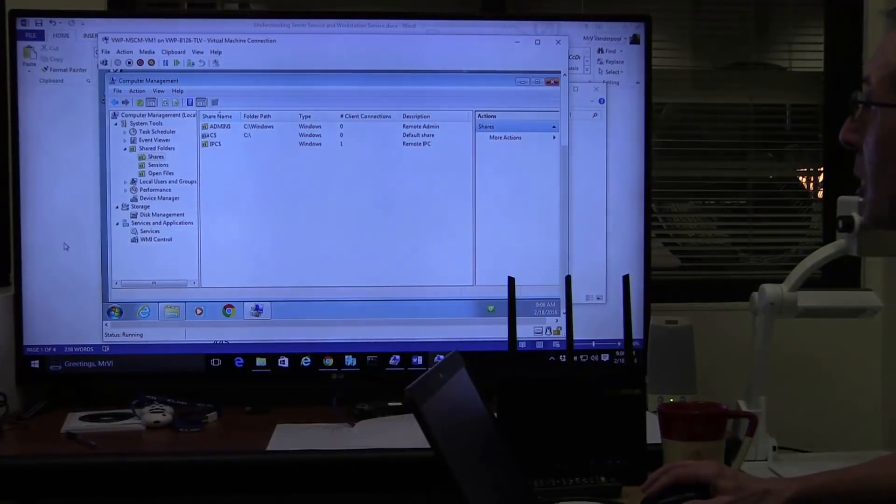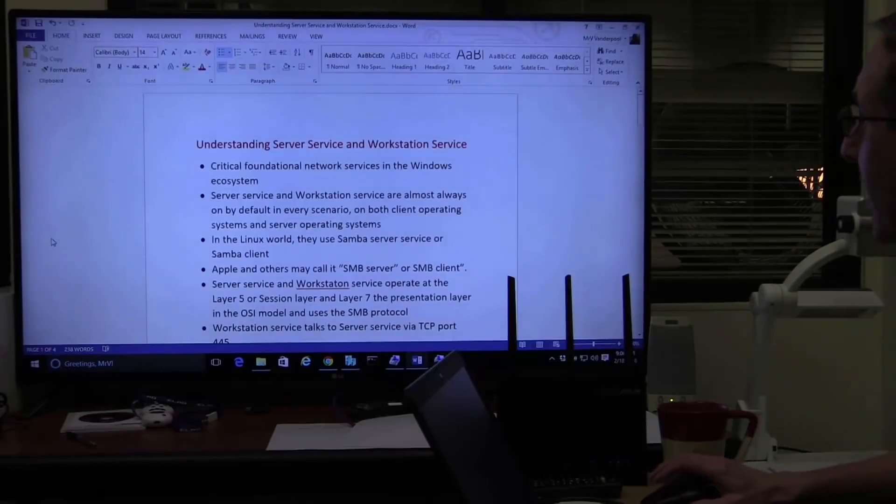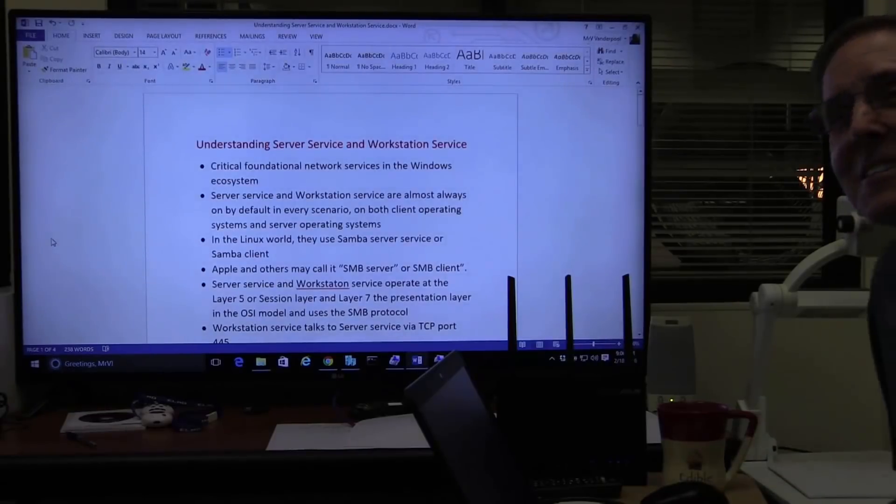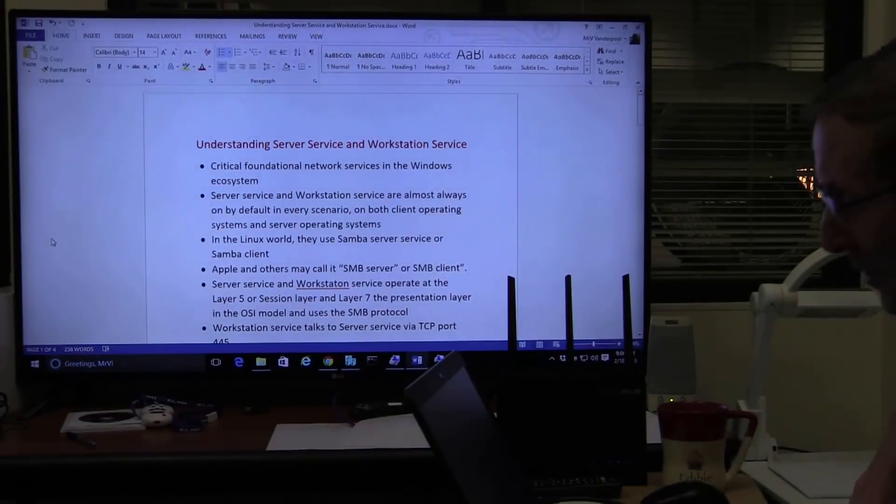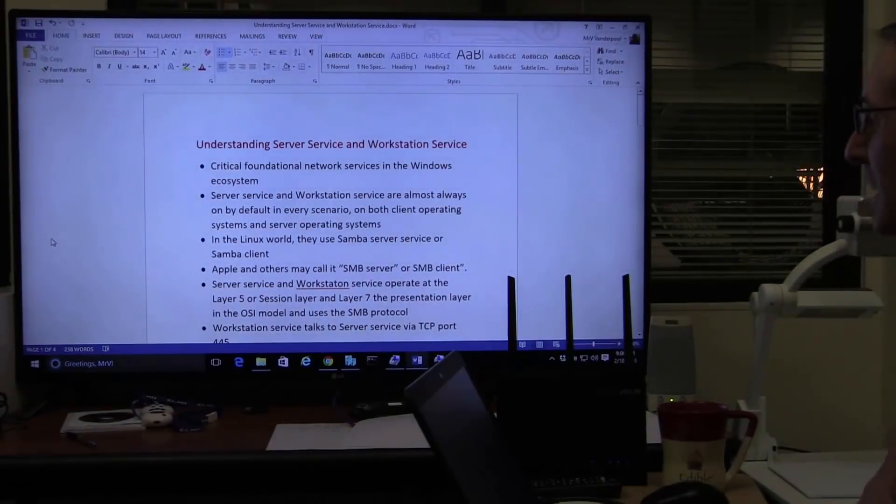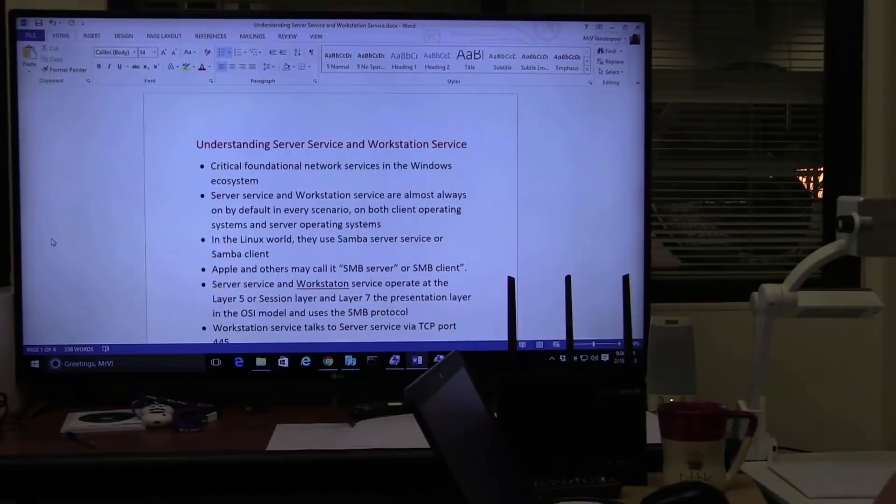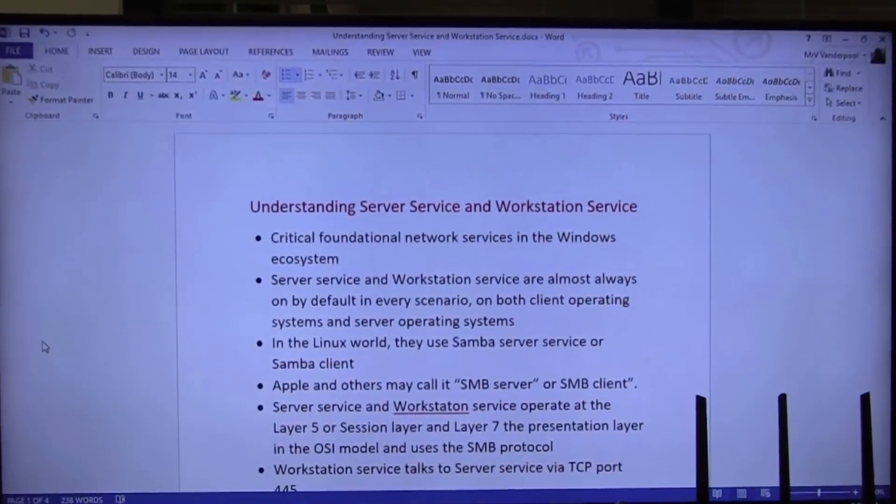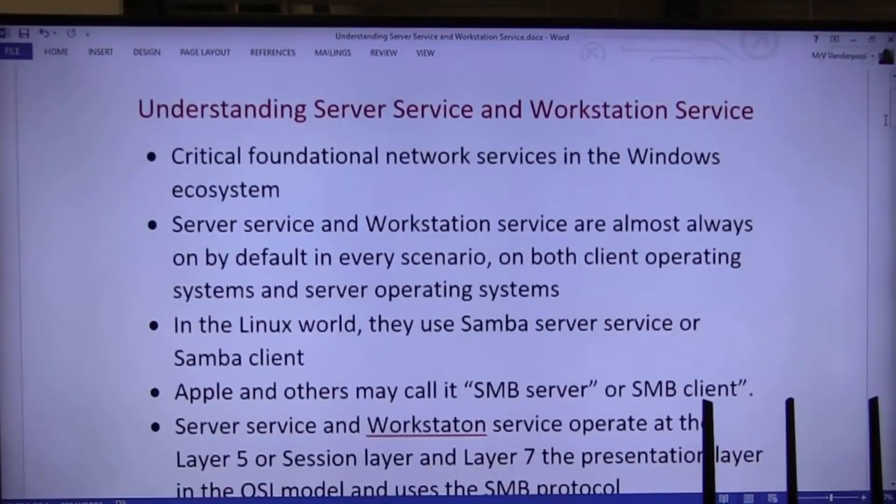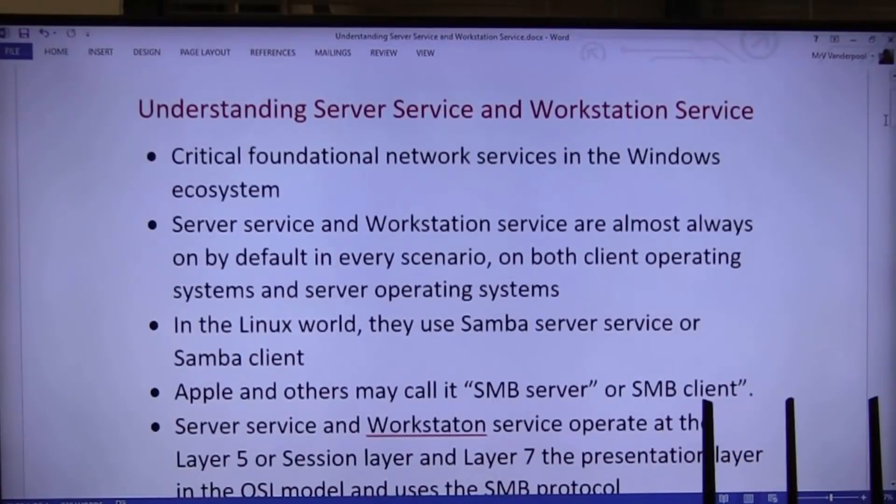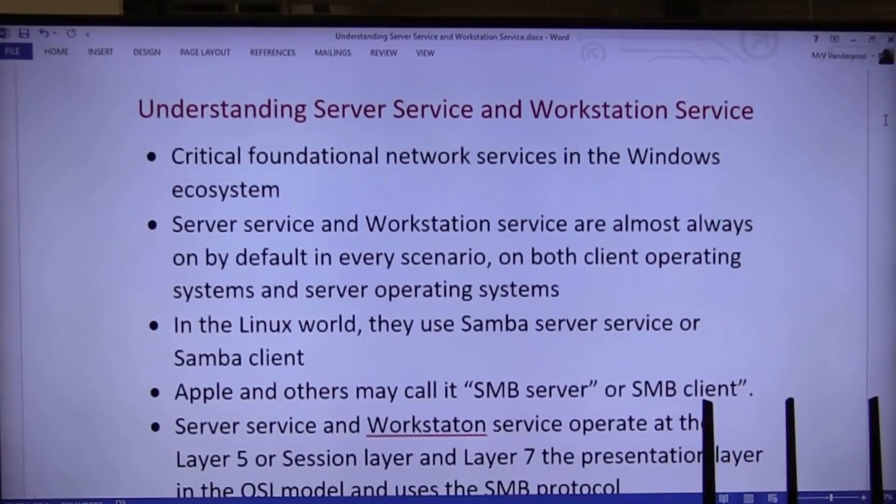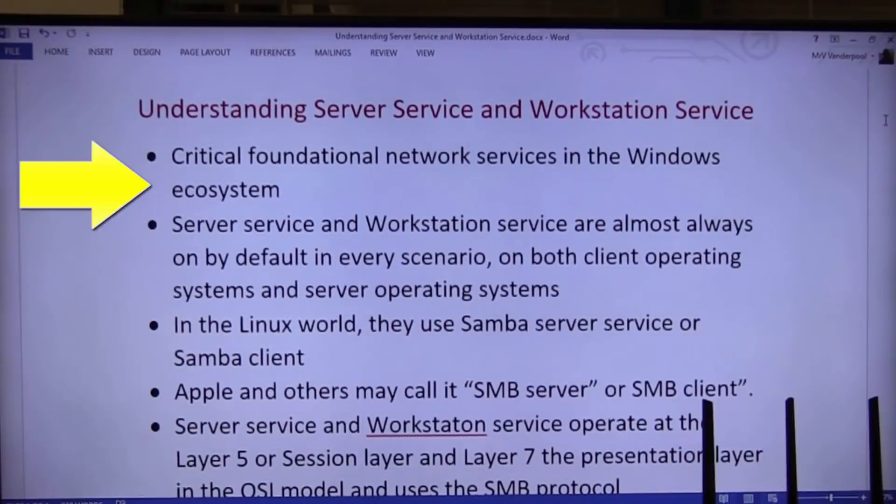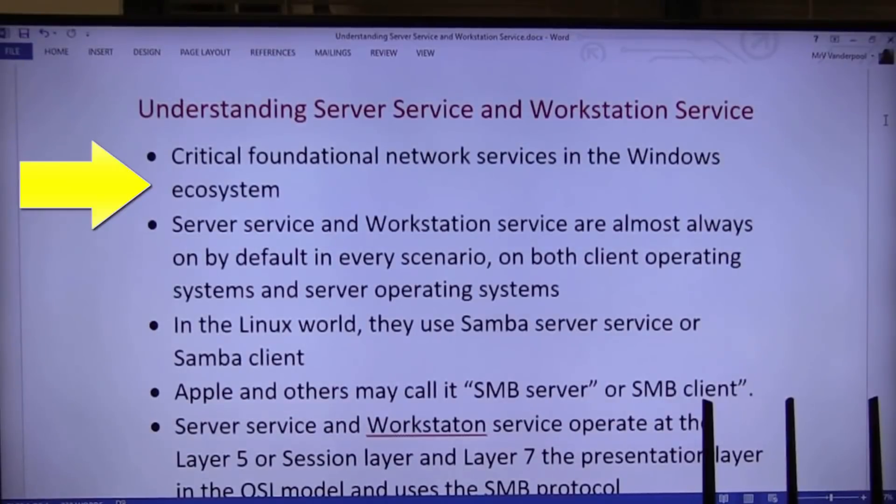We are going to one more time talk about this, because when I ask you questions, understanding server services and workstation services. So let's try this again. Critical foundation for network services in the Windows ecosystem. So these two services are very important to Windows. They're not important to Macs, they're not important to Linux, just a Windows ecosystem.